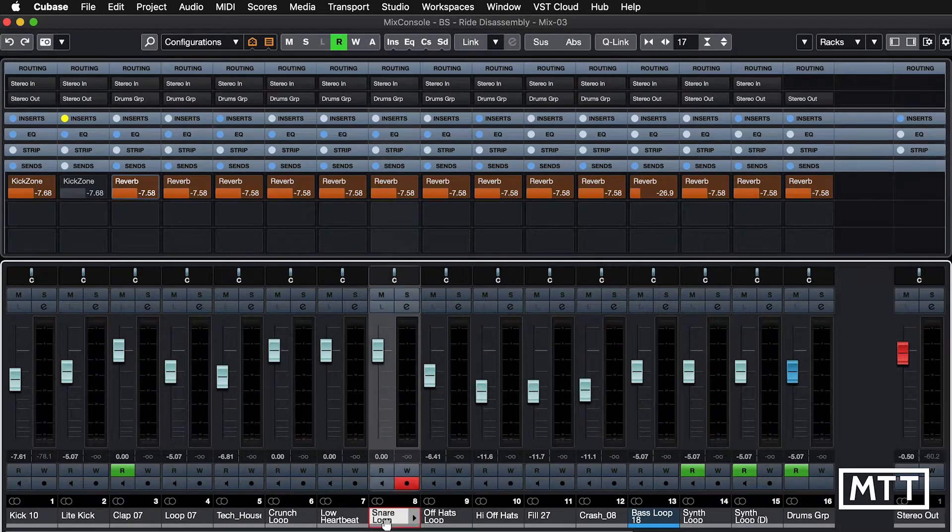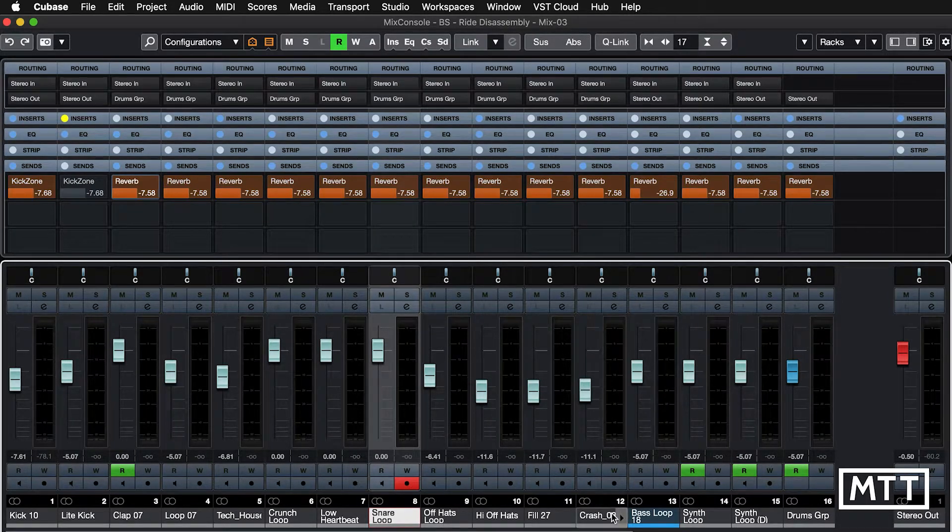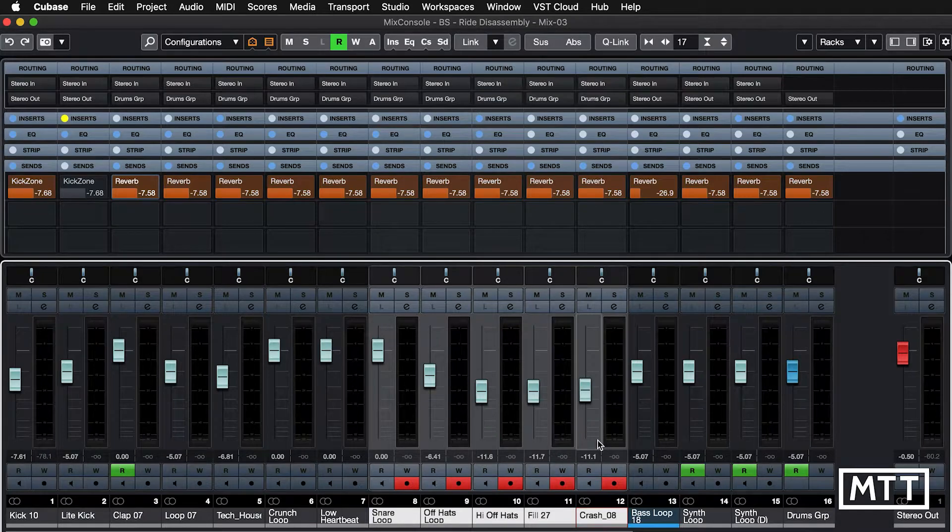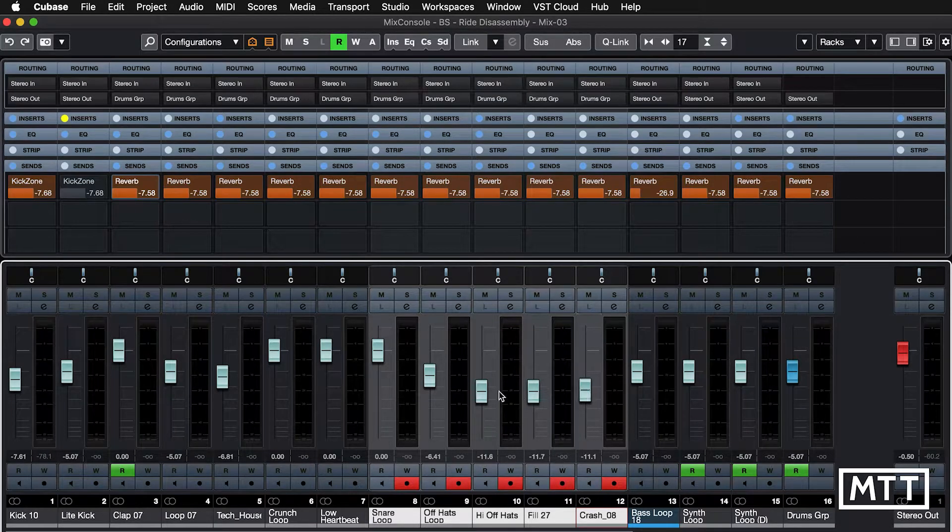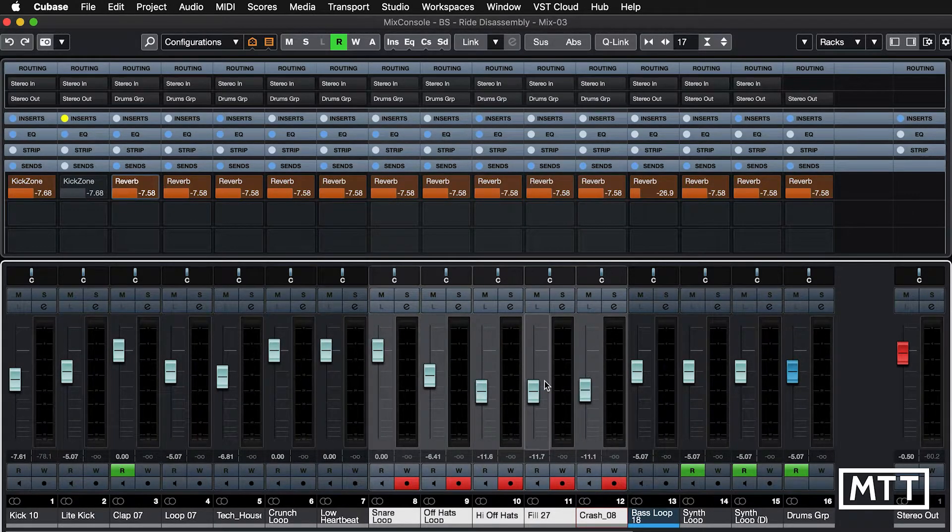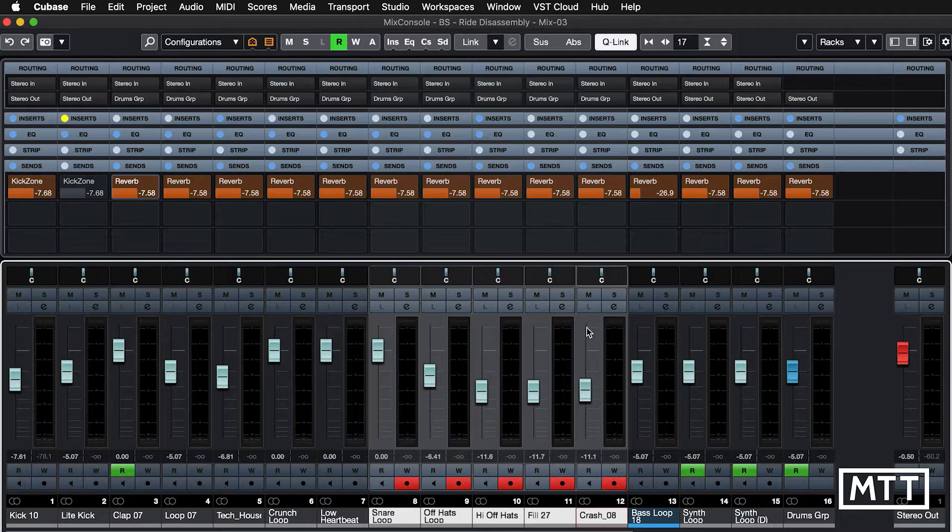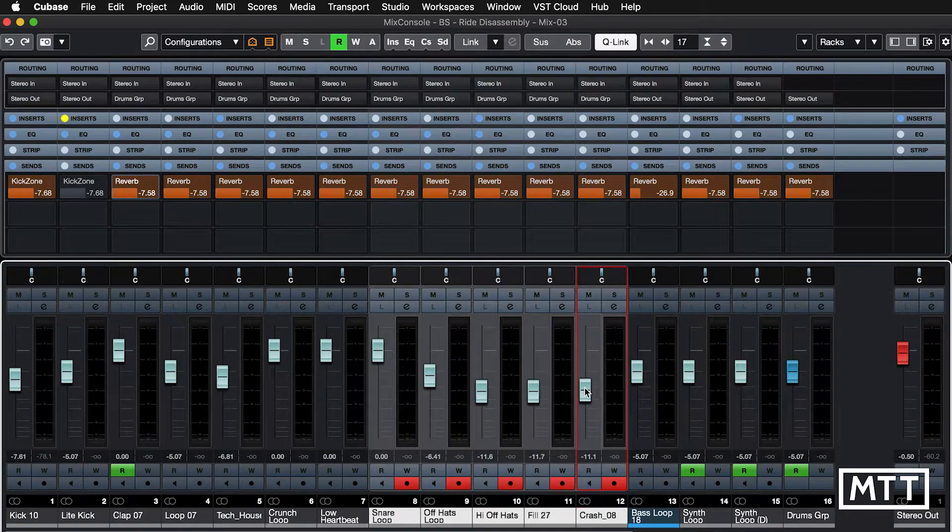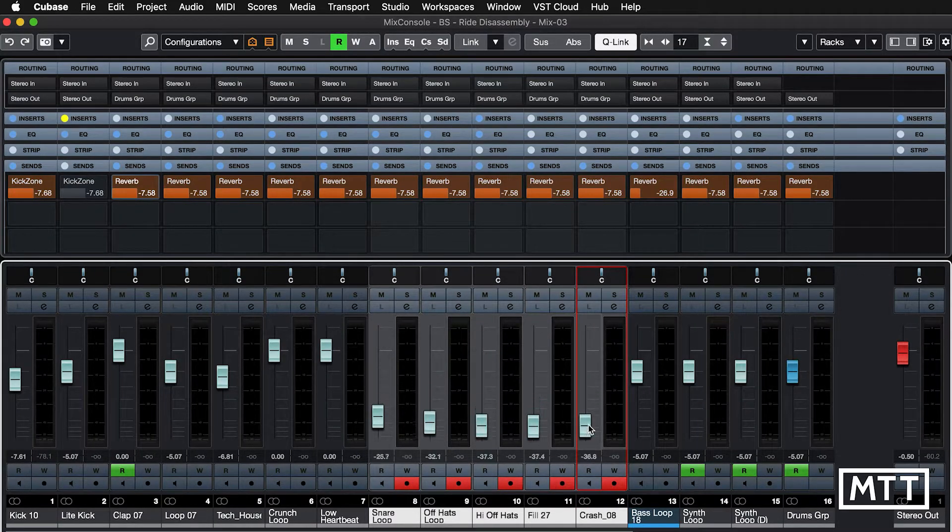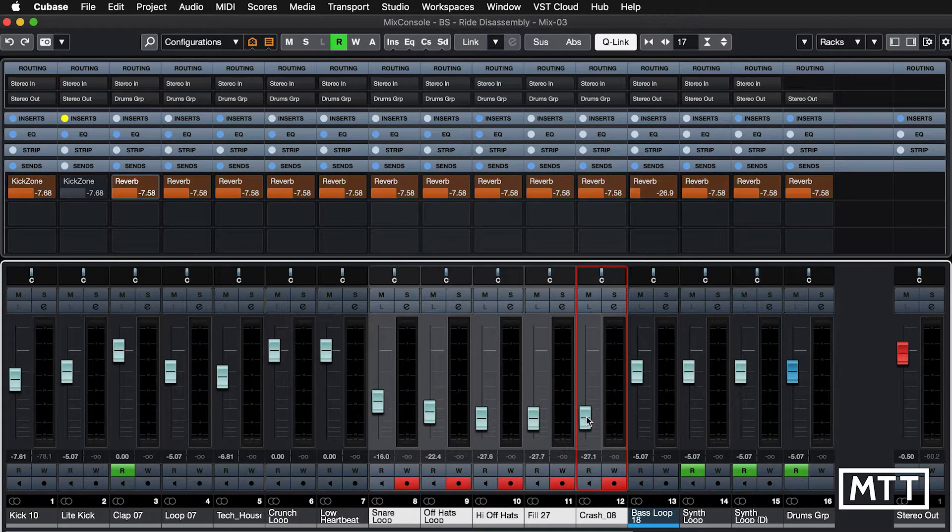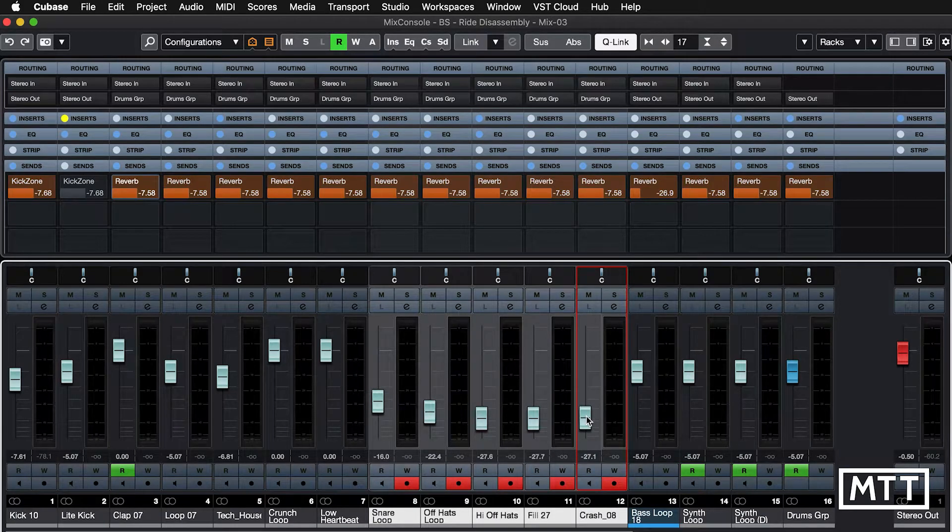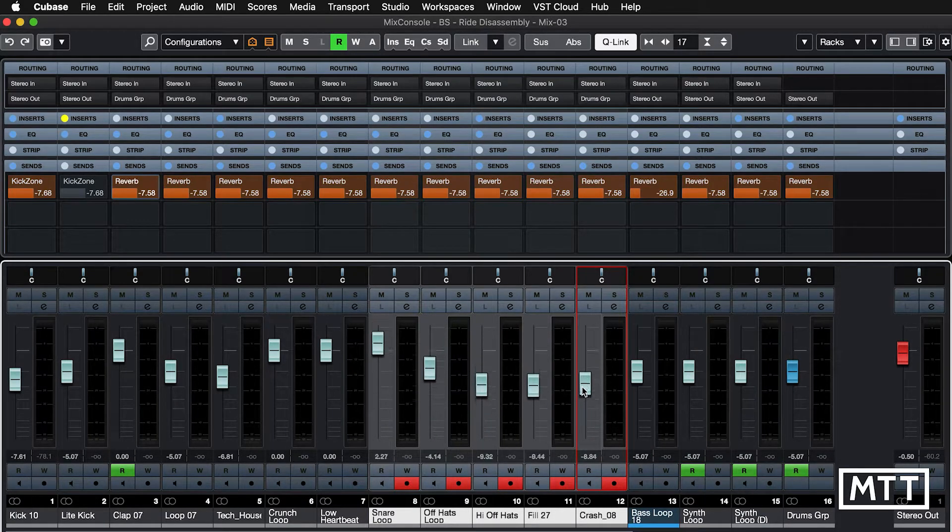So let's take these channels here and do the same thing to them. Previously you would have had to try to retain this curve. But with Q-Link, just turn that on and now you can see as we move it, they're moving in concert with each other and their relative balances are retained.